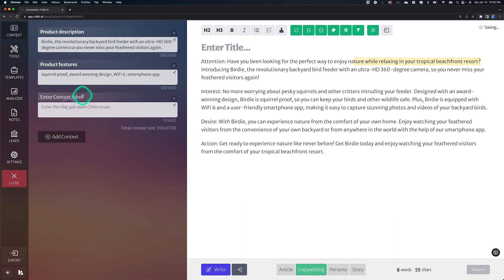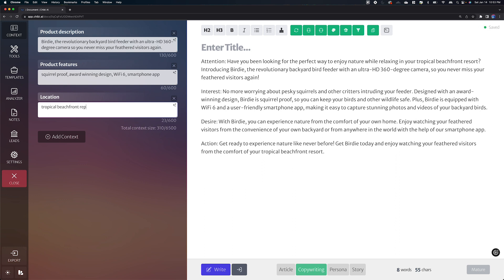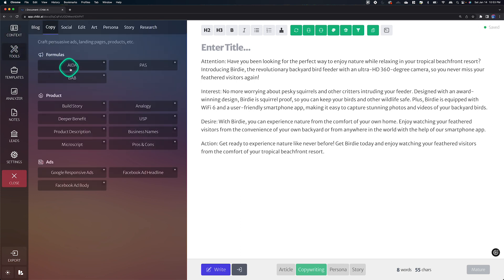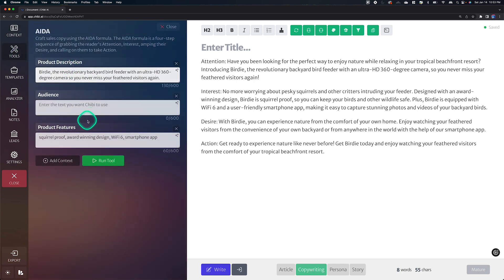and I'm going to add in a location and we'll say the tropical beachfront resort. Gotta learn how to type again. Okay. So we have topic set up in our context area. If I go into my tools and I go back to ADA, by default, there's no location field, right?